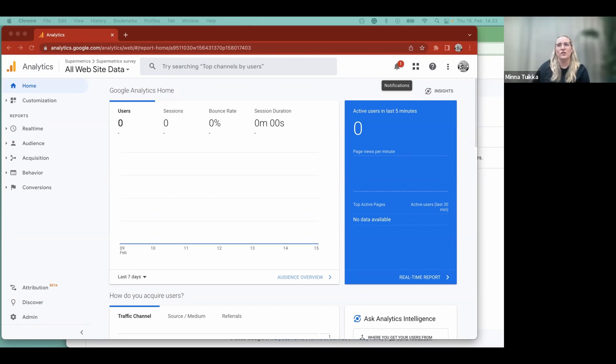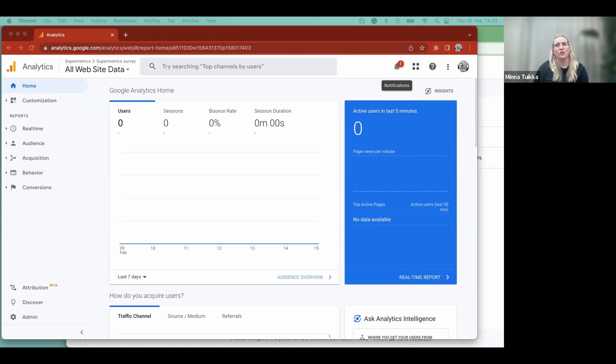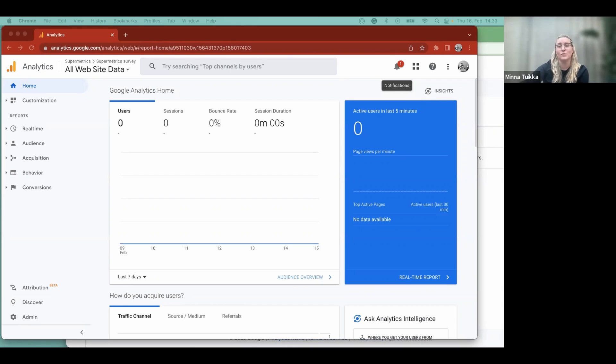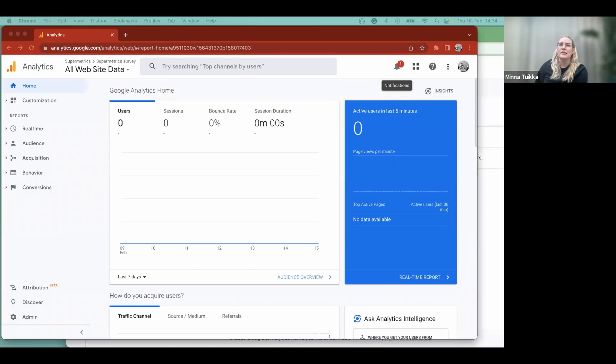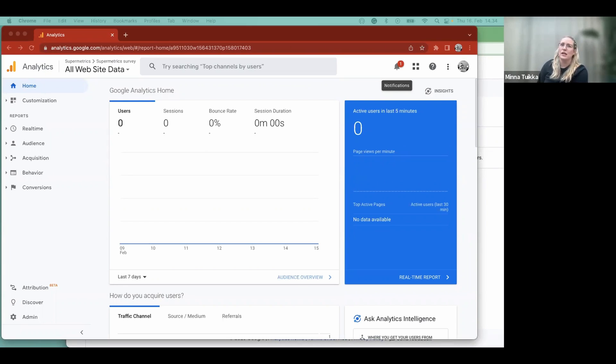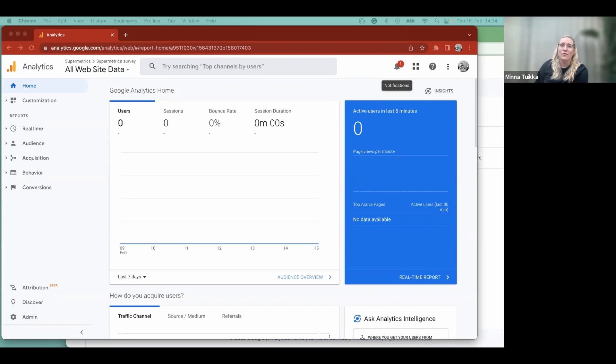You can start by going to analytics.google.com and signing in with your Google account. To be able to set up new properties in GA4, it's good to check at this point that you have admin rights. If you don't know what a property is, and this is a quote from Google support, it is a set of Google Analytics reports and data associated with one or more websites and or apps. So basically, it's the view we're about to make.